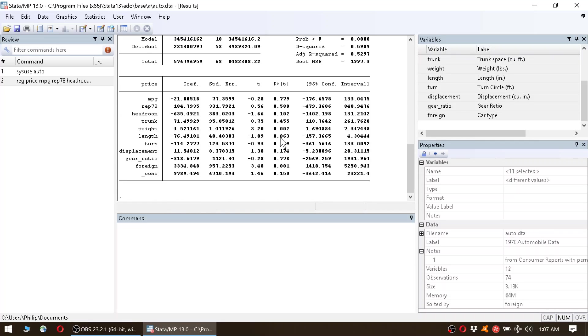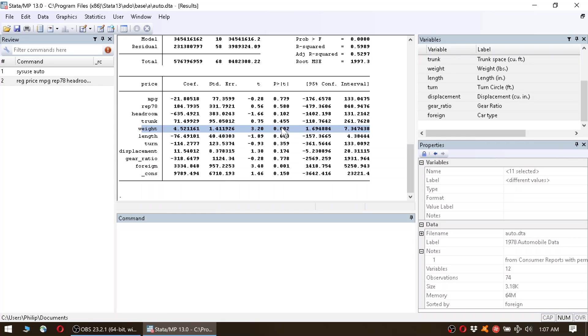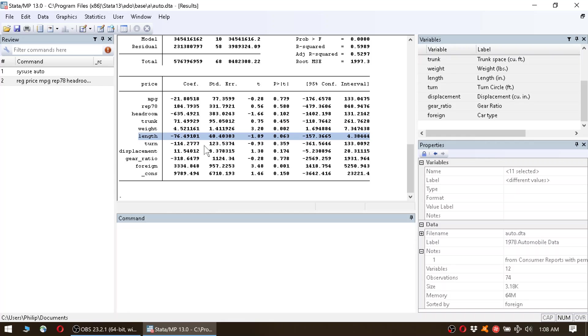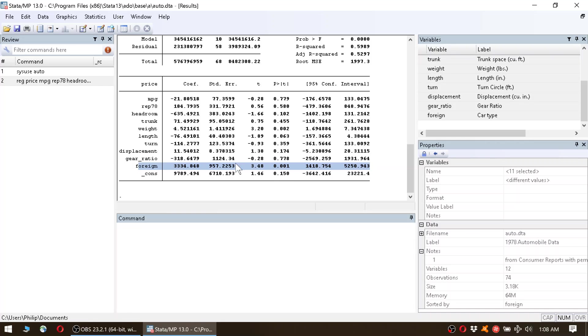And what we found was that there were three variables that significantly do correlate with price. Those were weight - this is a positive correlation, significant at the 1% level. Then we had length, which negatively correlates with price, significant at the 10% level. And then we had foreign, which positively correlates with price, significant at the 1% level.